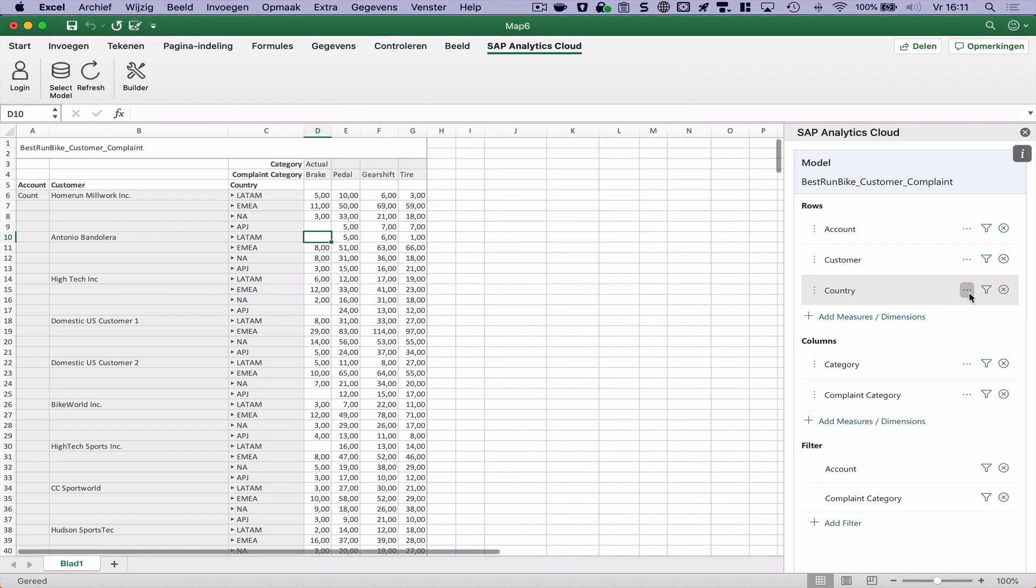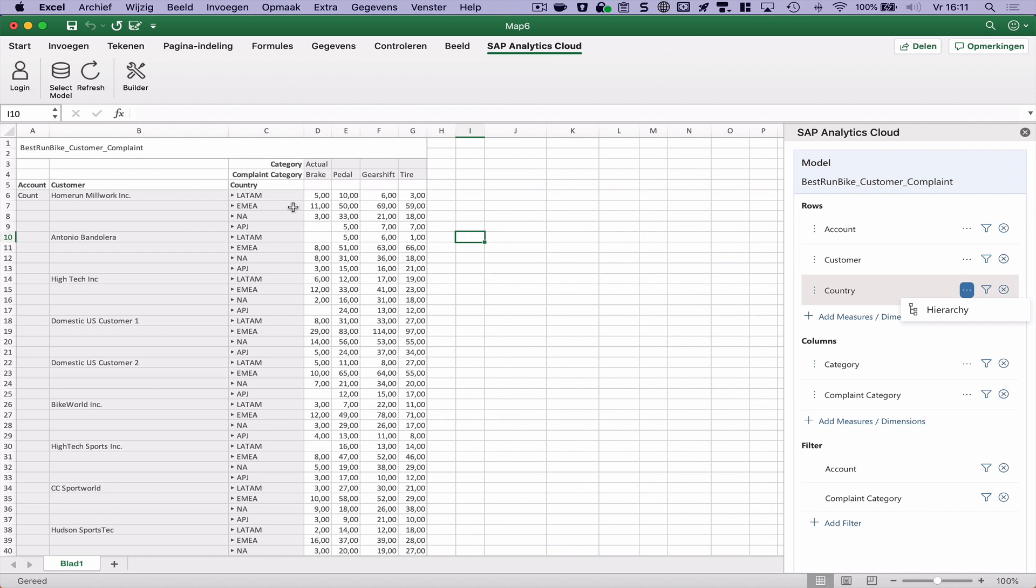By the way, that's the only setting that I've seen here. So there's no option to, for example, add totals or show or hide descriptions and key values. So it's pretty limited what we can do here.